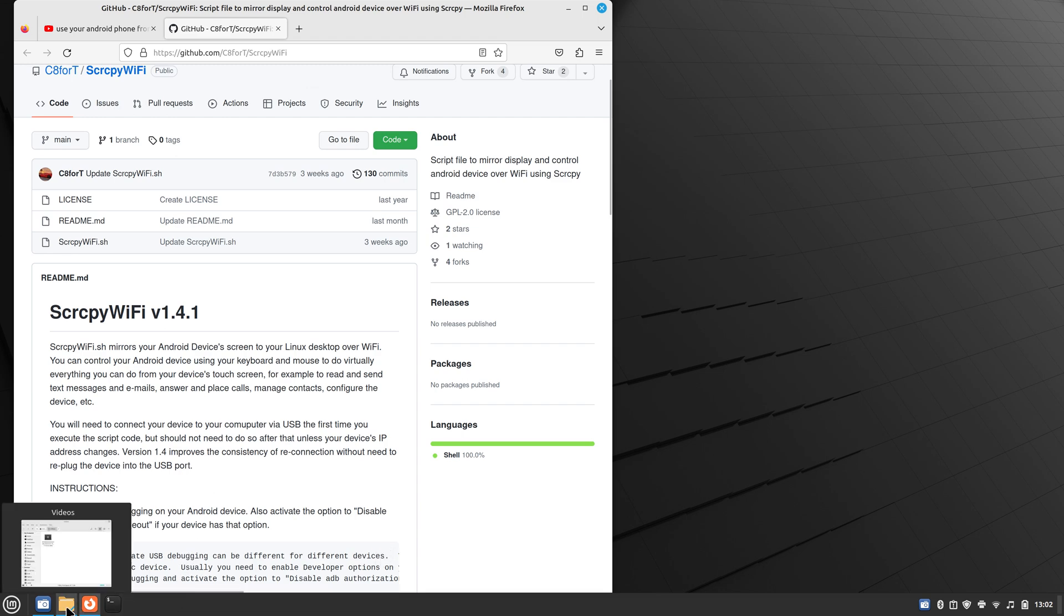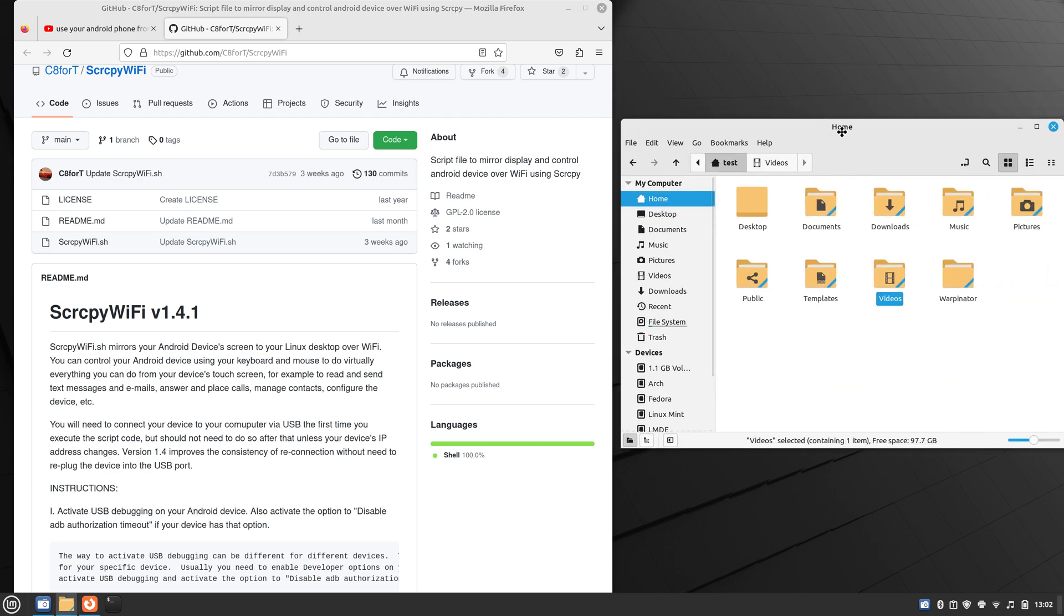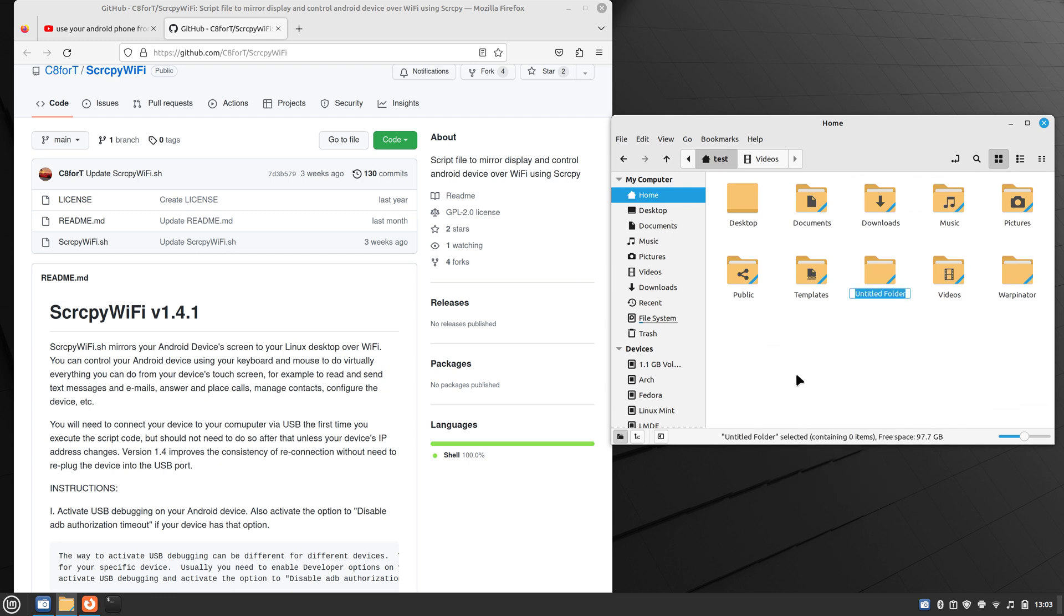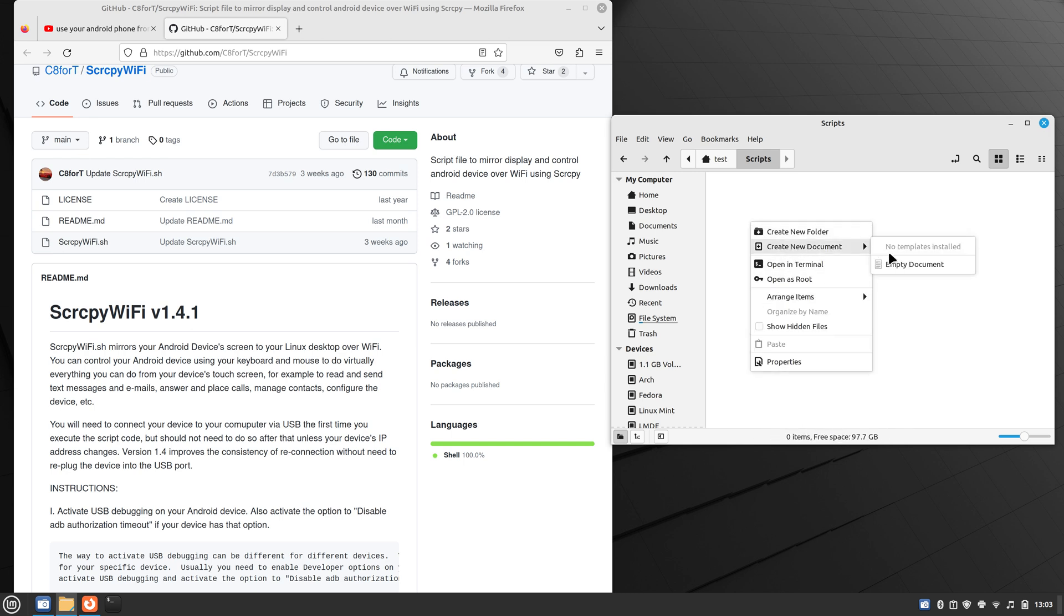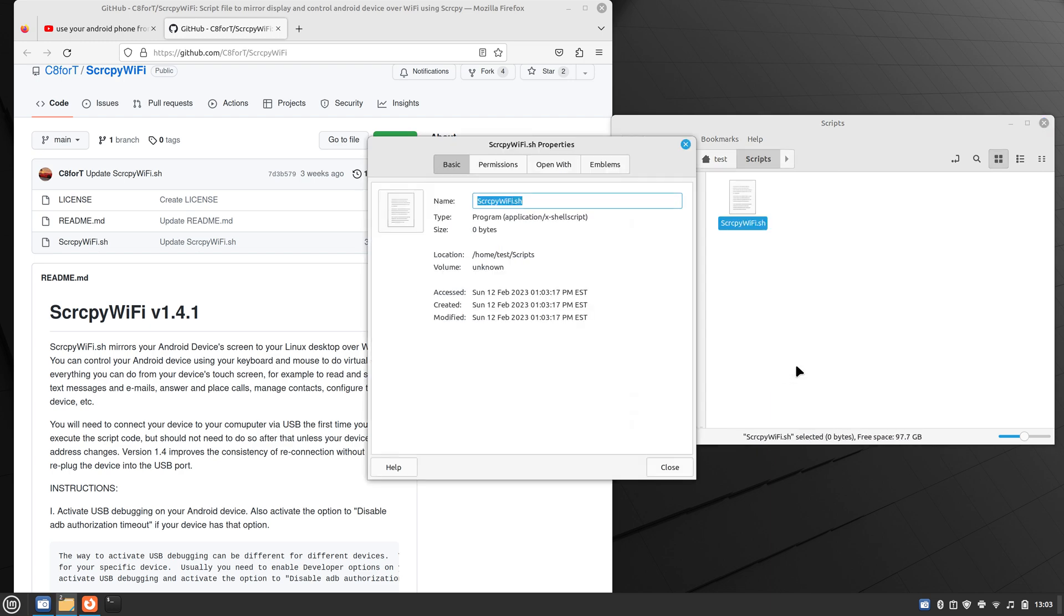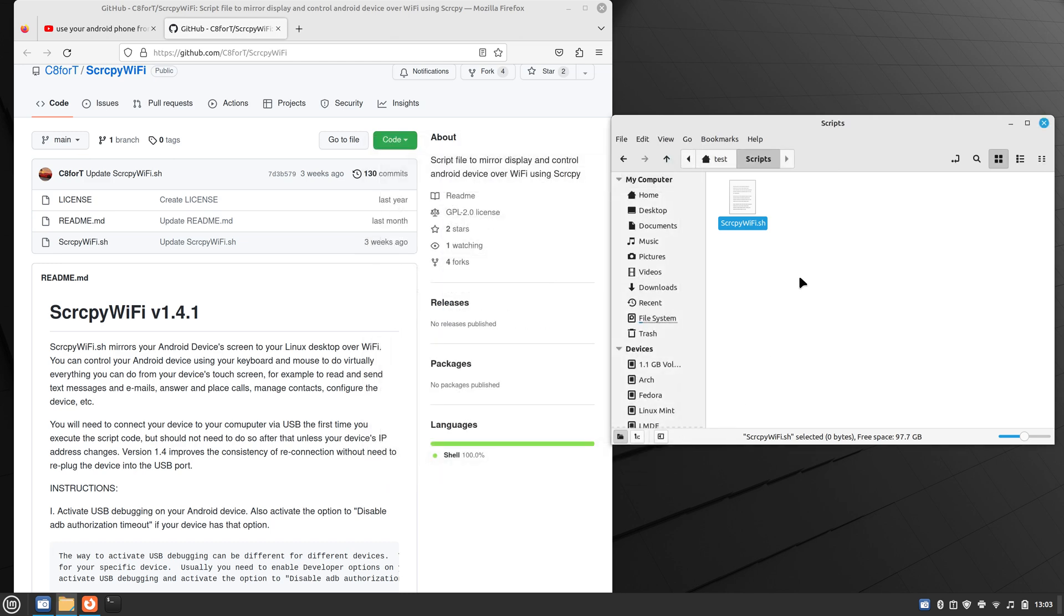So the first thing that we'll do is, let me get my home folder over here. So we'll create a script file. First of all, we'll create a folder for scripts. I'll just call this scripts. And then in scripts, we'll create a new document, empty document. And we'll call this SCRCPY-WiFi.sh. It doesn't matter what you call it, actually. Go to properties, permissions, allow executing file as a program.